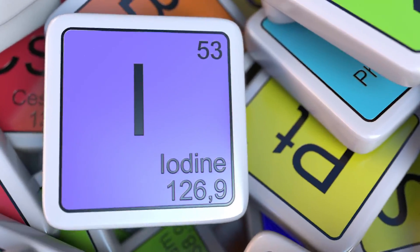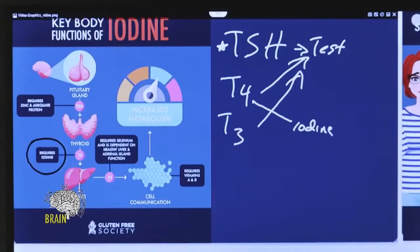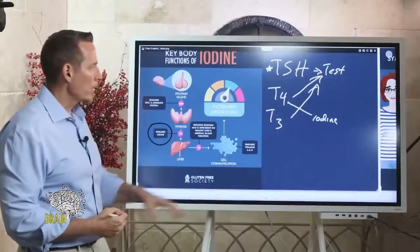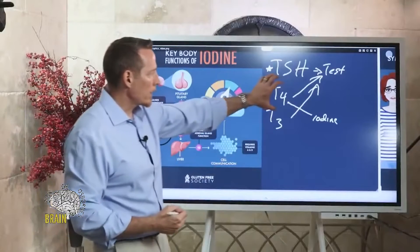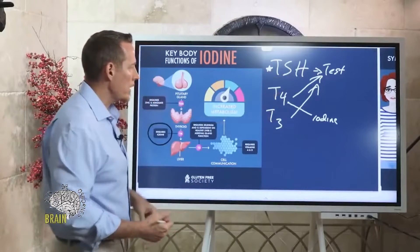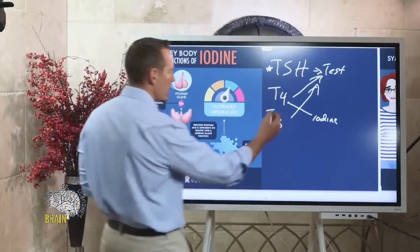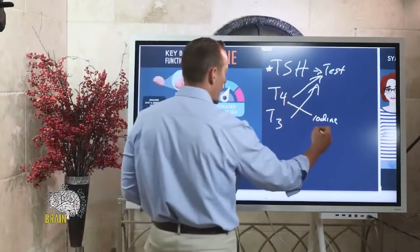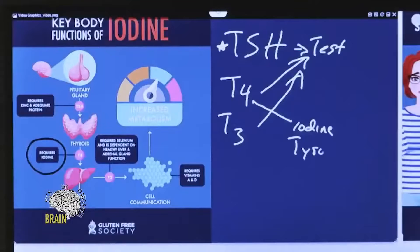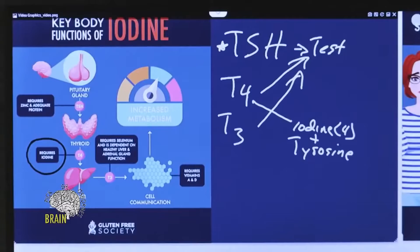The 'T' stands for tyrosine, which is an amino acid. So four molecules of iodine plus tyrosine equals T4. That's the chemical composition of T4.